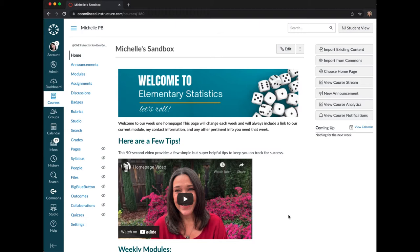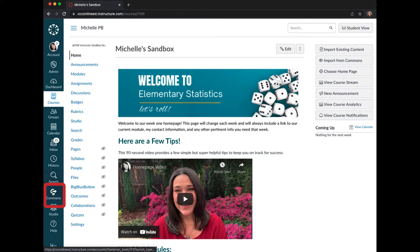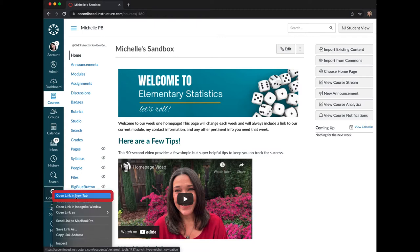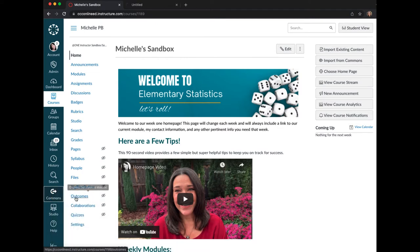The first thing we want to do is log into Canvas and go to the course that you want to import the assignment template into. From there, we want to open Canvas Commons in a new tab. Over on the far left column, go down to Commons and either right-click with your mouse, or select Control on your keyboard and then click with your mouse, and choose Open Link in New Tab.